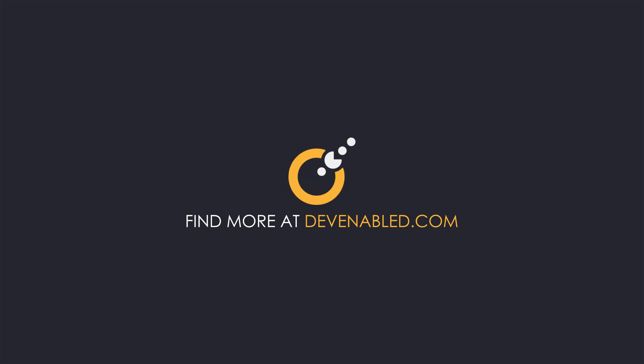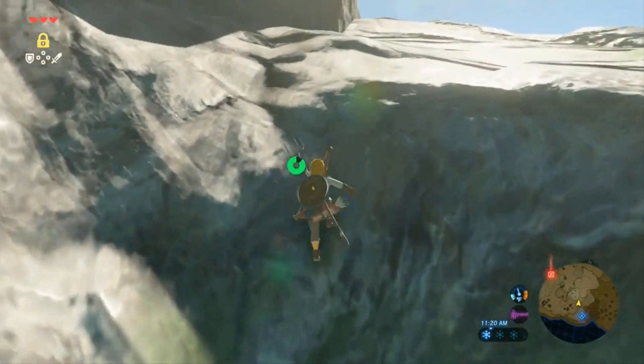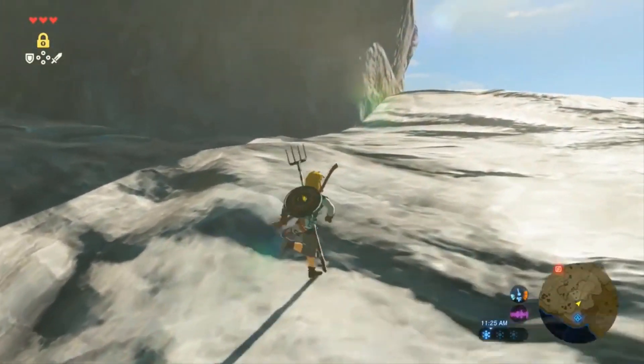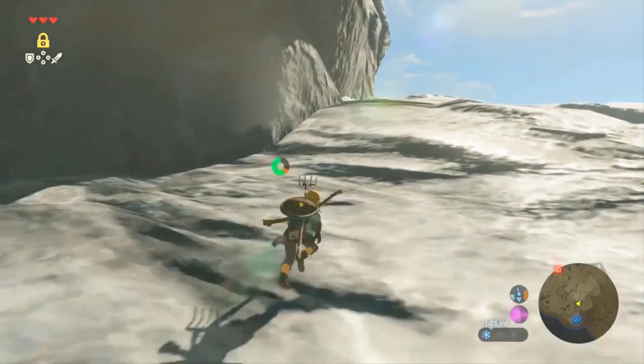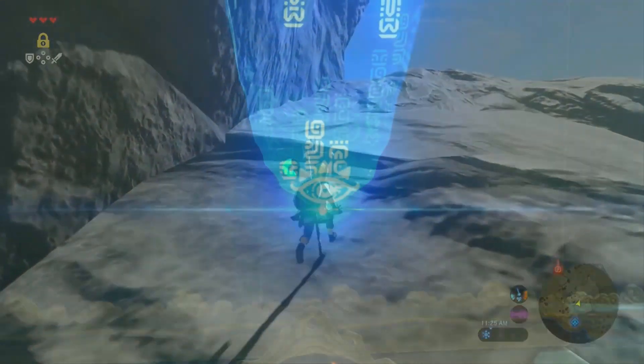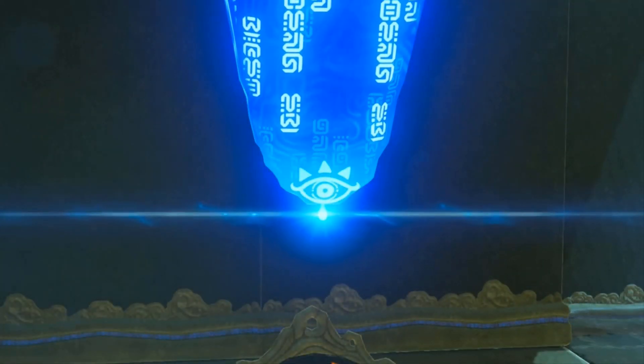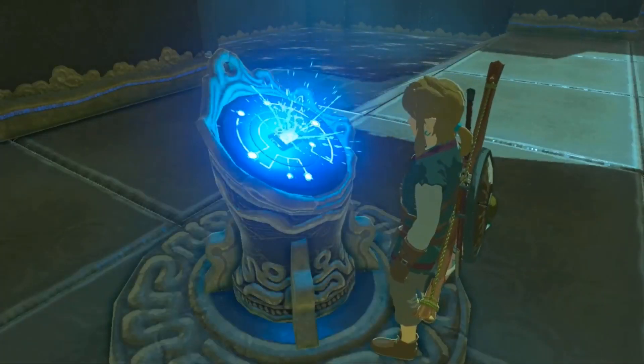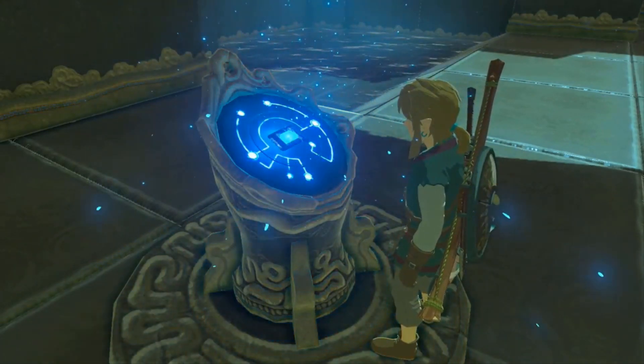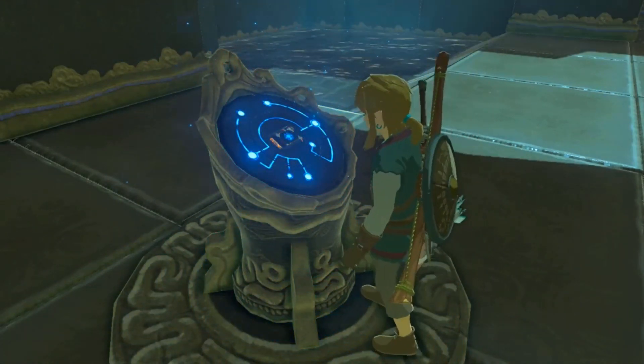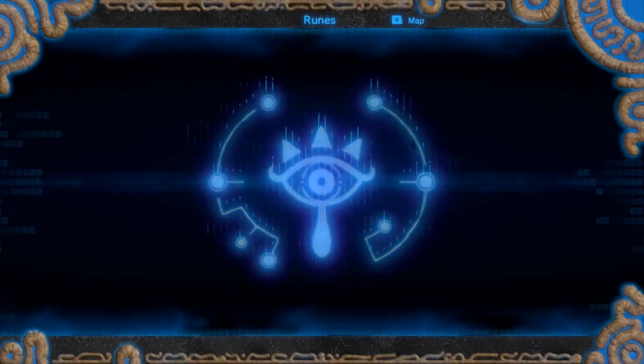Hey everyone and welcome back to another let's create game mechanics in the Unreal Engine. In this video I create the Cryonis rune from Zelda Breath of the Wild. This is the second in the series of Zelda mechanics as I work my way back through all of the runes from the Breath of the Wild game.